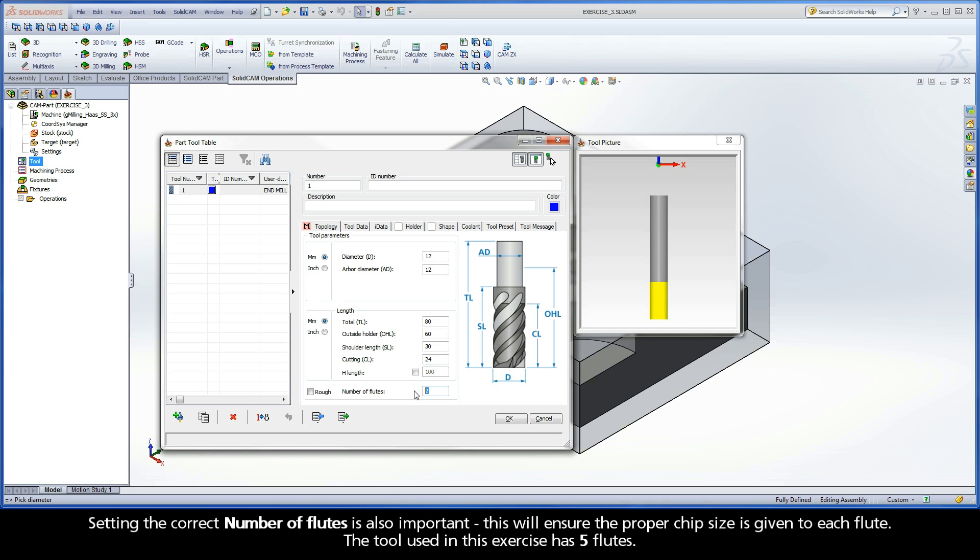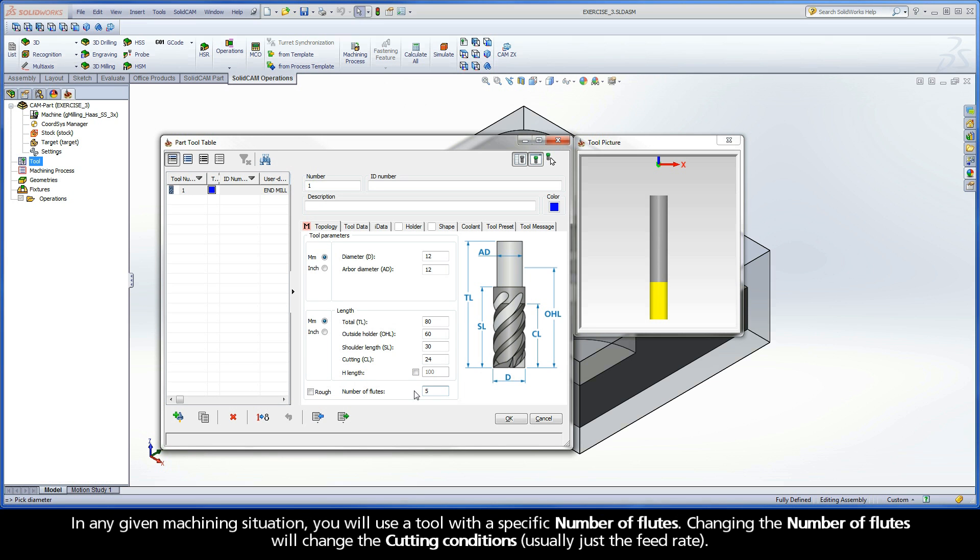Setting the correct number of flutes is also important. This will ensure the proper chip size is given to each flute. The tool used in this exercise has five flutes. In any given machining situation, you will use a tool with a specific number of flutes. Changing the number of flutes will change the cutting conditions, usually just the feed rate.